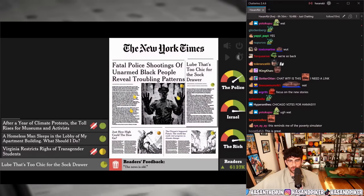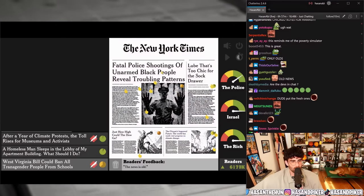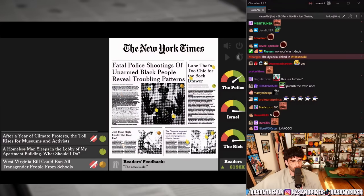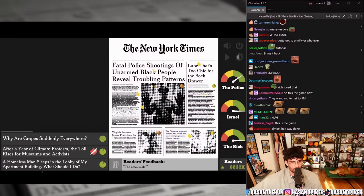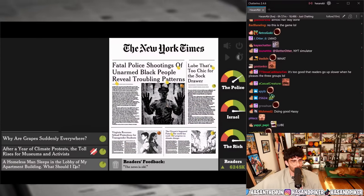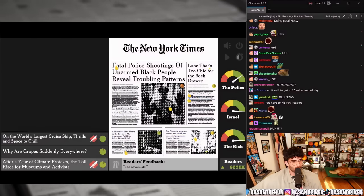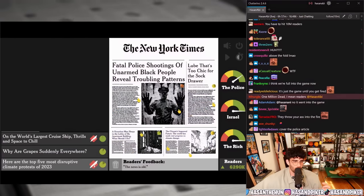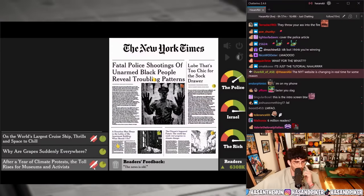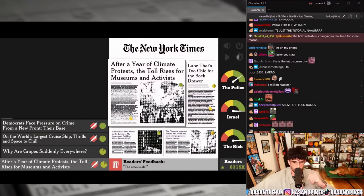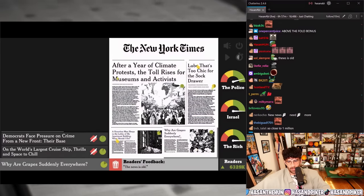'Virginia restricts rights to transgender students' versus 'West Virginia bill could ban all transgender people from schools' versus 'Virginia reverses school protections for transgender students' — there we go. 'Homeless man sleeps in the lobby of my apartment building — what should I do?' 'After a year of climate protests, the toll rises for museums and activists' versus 'Climate protests march on New York — here are the top five most destructive climate protests of 2023' — 'after a year of climate protests, the toll rises' is the better one.